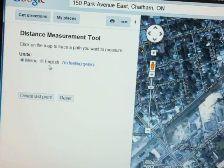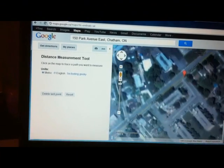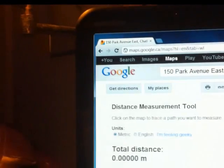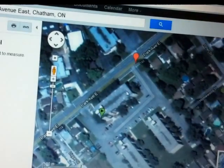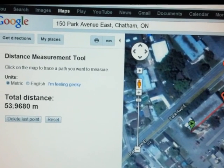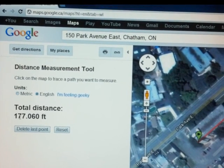So you can have it in metric or you can have it in English — English will be feet. I want to enlarge this property so I can actually get a clear view. Now I'm going to click on the left mouse. Click one end of the building and it's going to tag it with an arrow, and it says total distance is zero. Then I go back over here and click the other end of the building — look at that, 53.9680 meters. But I want that in feet, so I go to English — guess what, 177 feet.